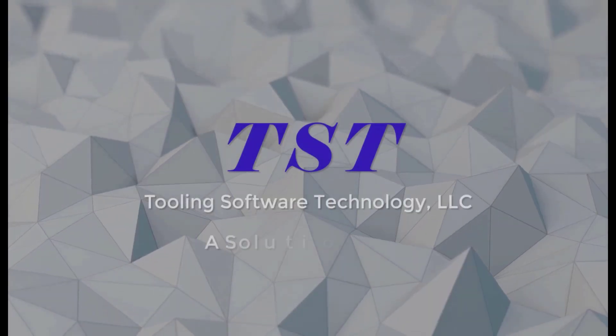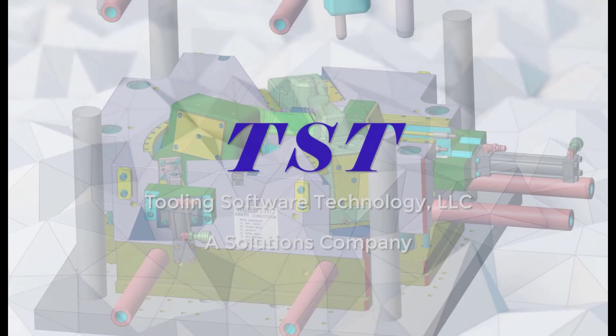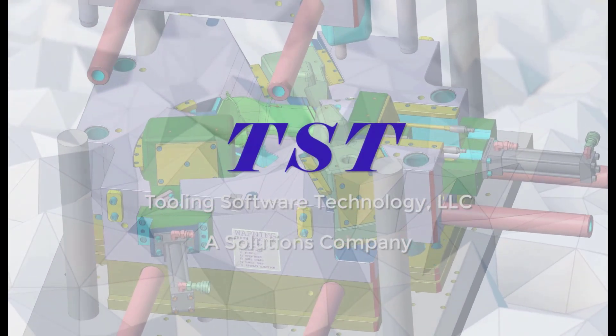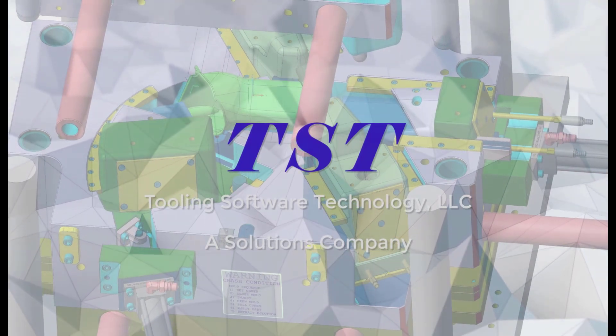TST, a solutions company. Today we are covering electrical discharge machining for the mold tool industry.